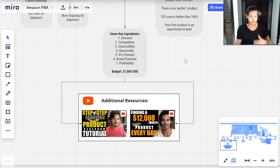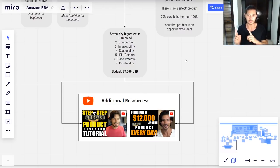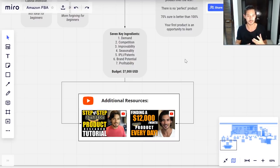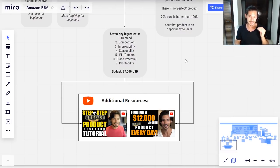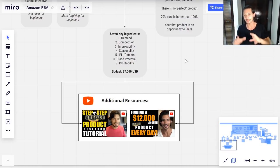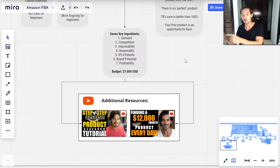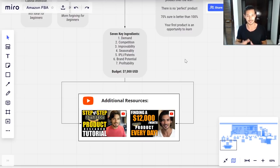Number four is seasonality — understanding whether a product only sells at certain times of year, like Christmas or summer, because that will completely change your data depending on when you're looking at it. Number five is IP or patents — checking whether there are intellectual property liabilities or patent risks associated with the product or niche. Number six is branding potential — whether you can build this first product into something bigger and sell more products to the same customer. Number seven is profitability — calculating your actual numbers and knowing how much you'll take home.